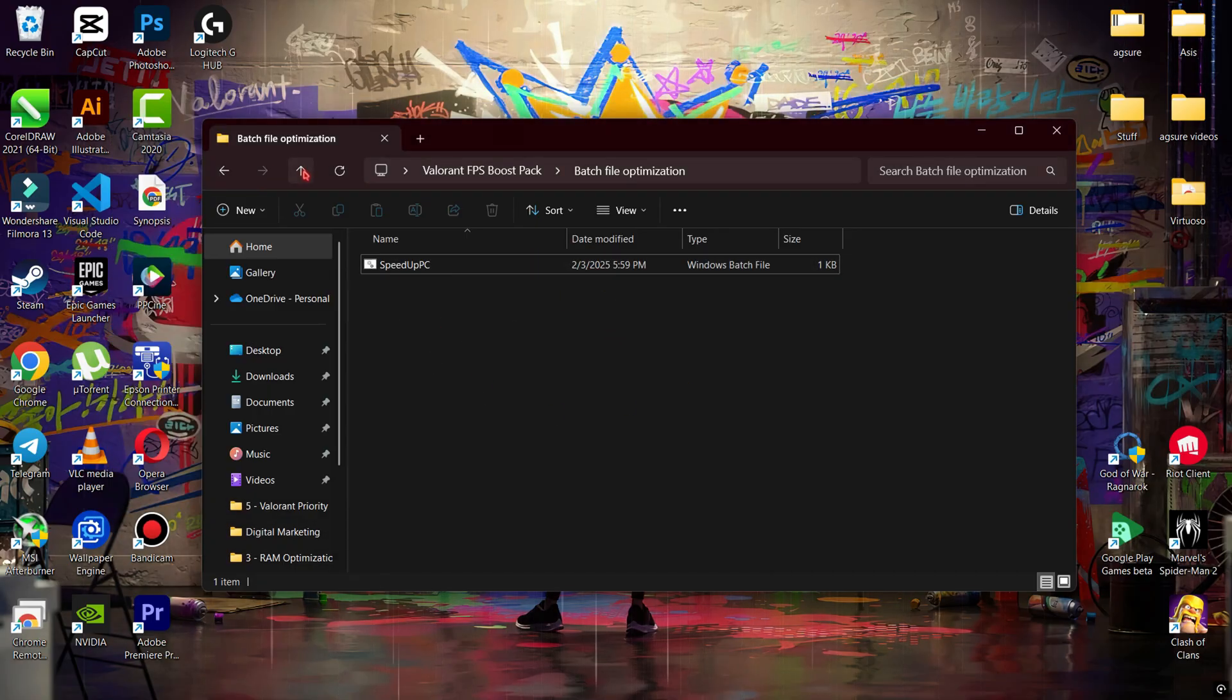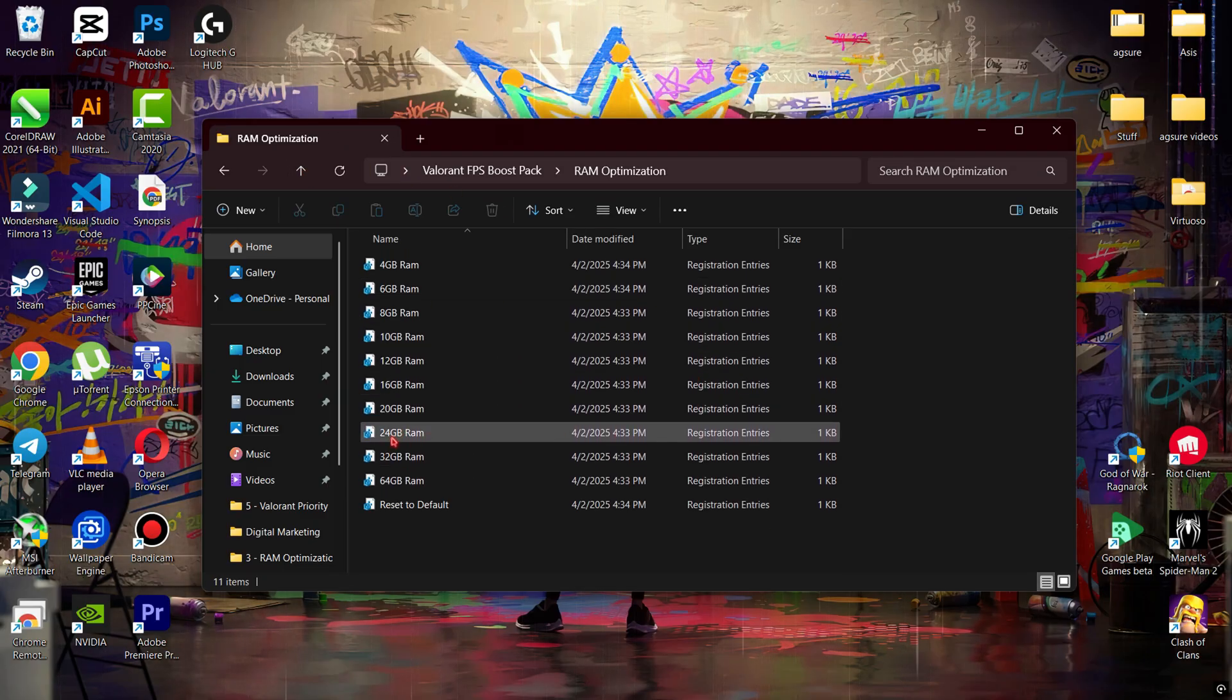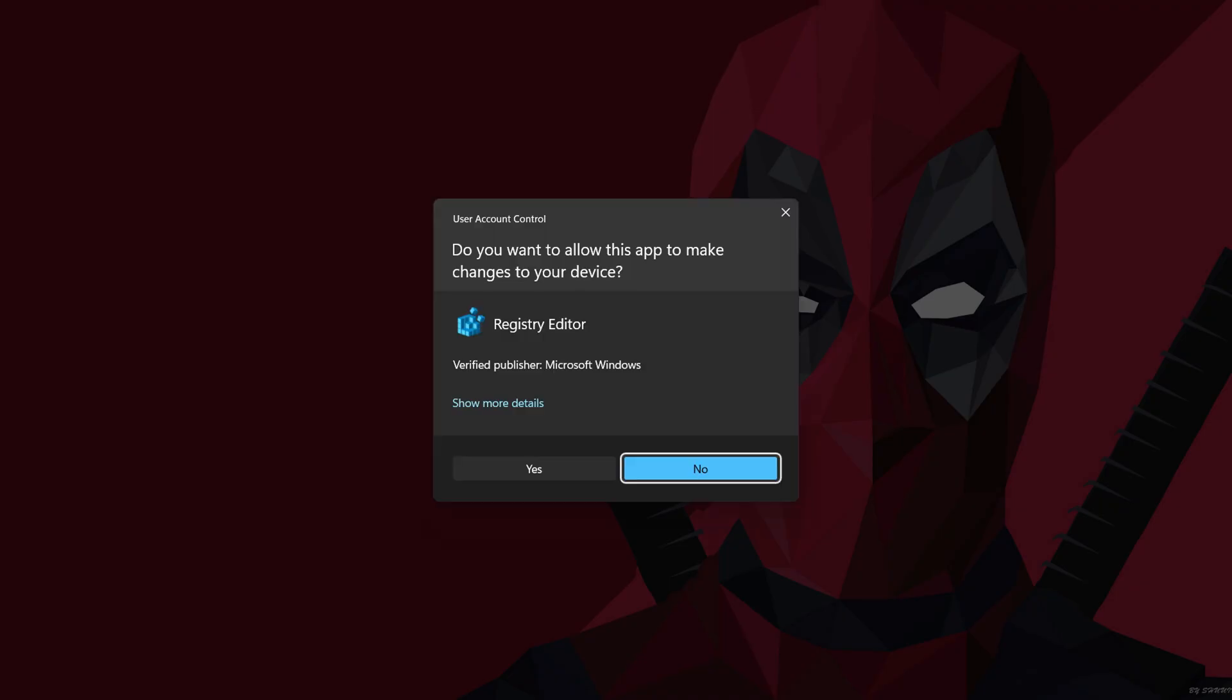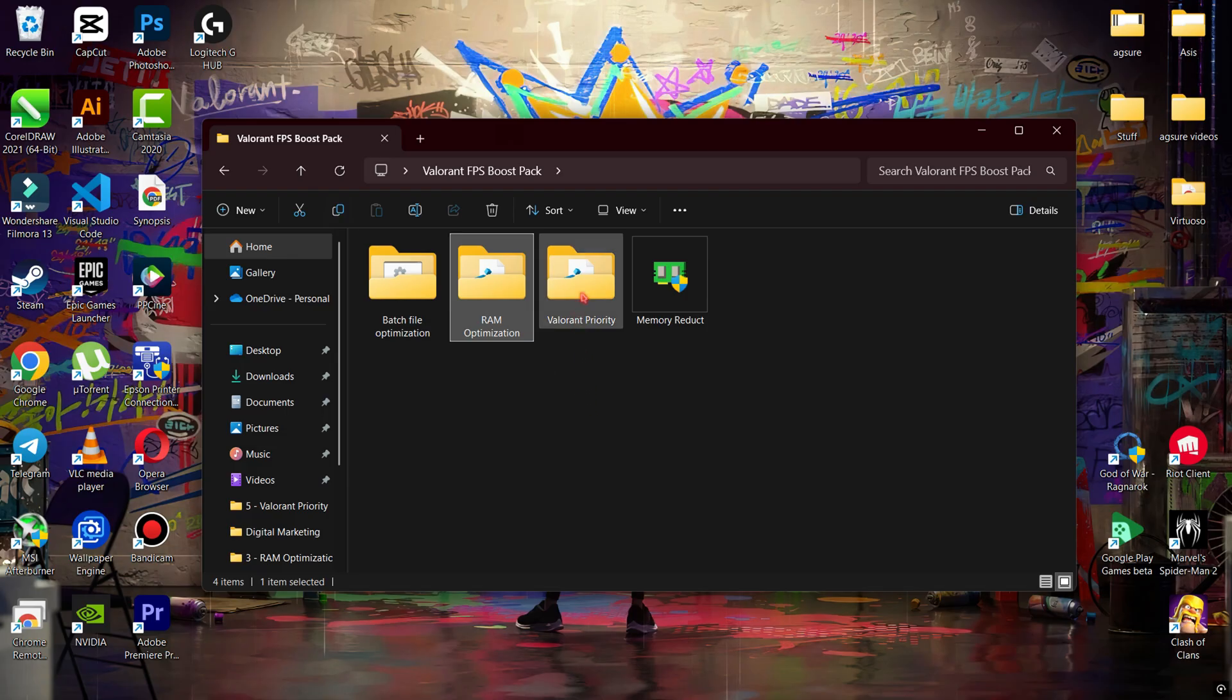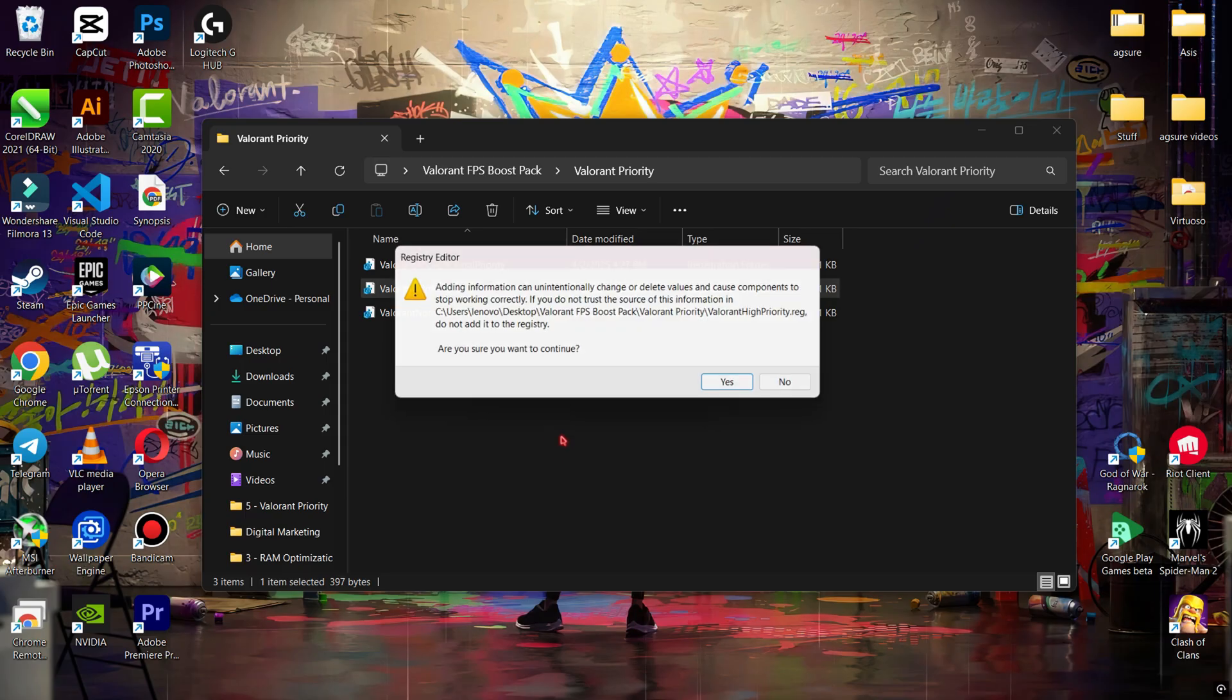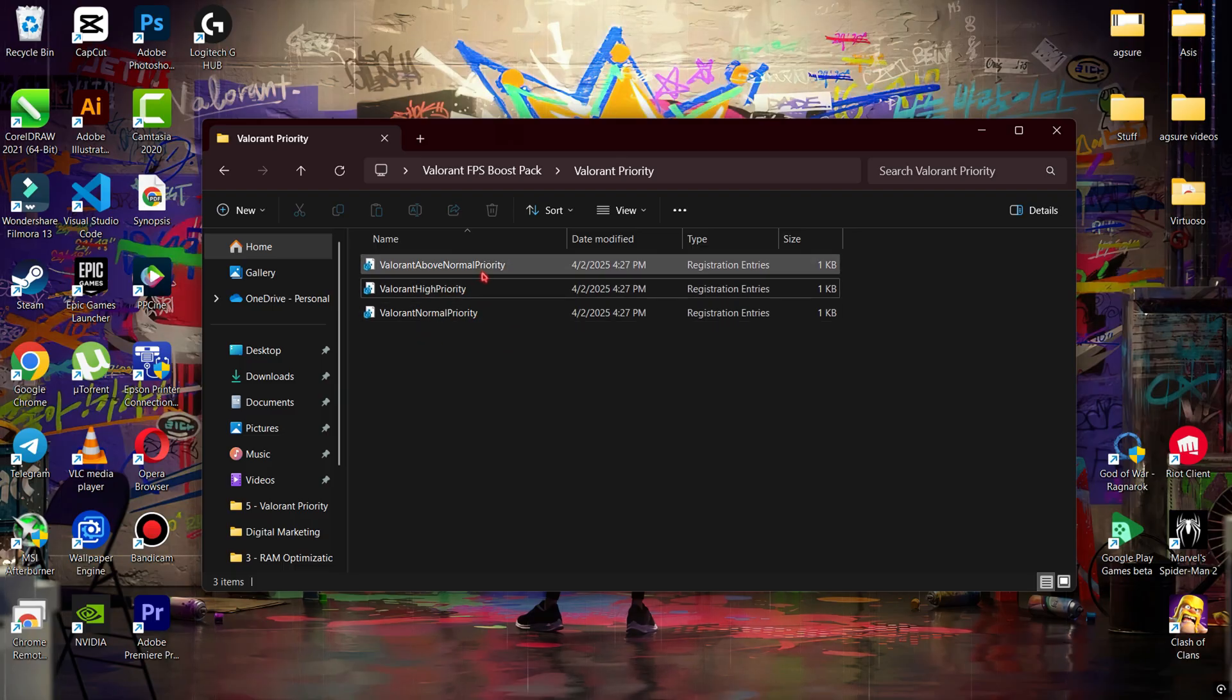Now open the RAM Optimization folder. Here, select the registry file according to your RAM. For example, if you have 16 gigabytes of RAM, simply double-tap on it and hit Yes, then OK. Next, open the Valorant Priority folder and select the Valorant High Priority registry file. This will give Valorant more system resources. If you want to revert the changes, simply select the Normal Priority file.